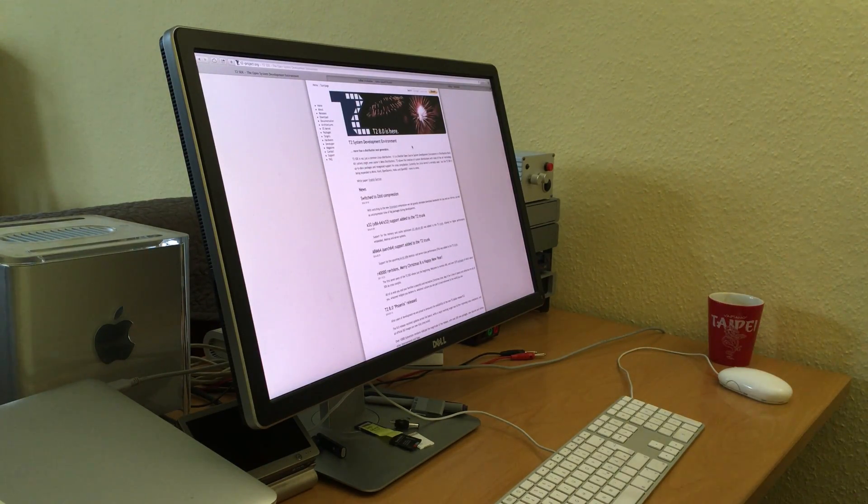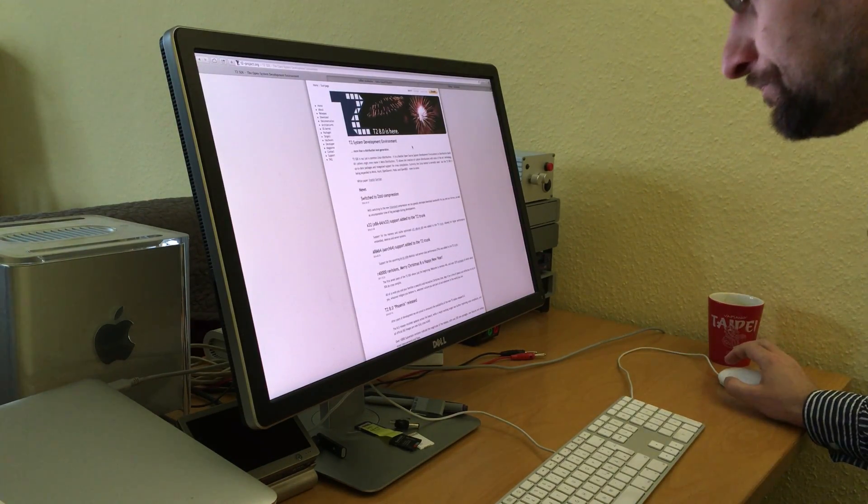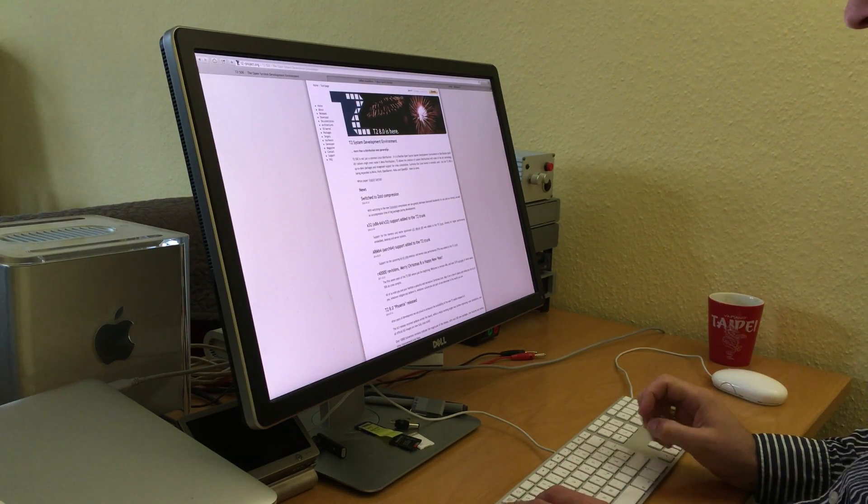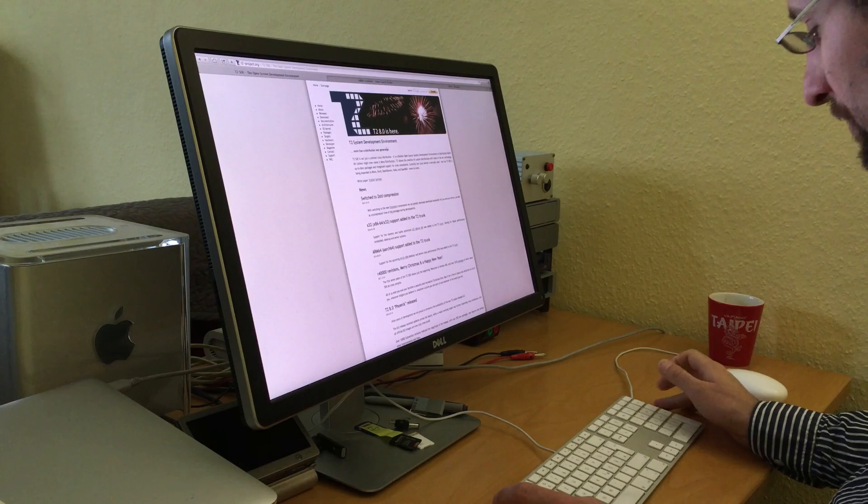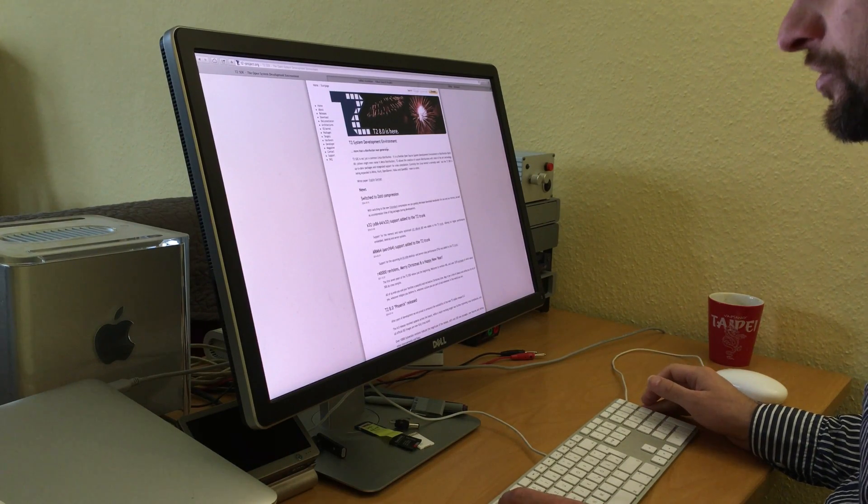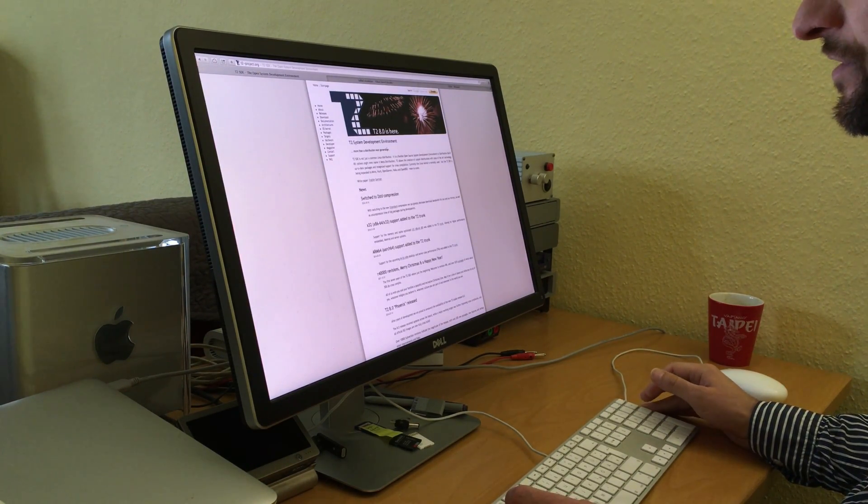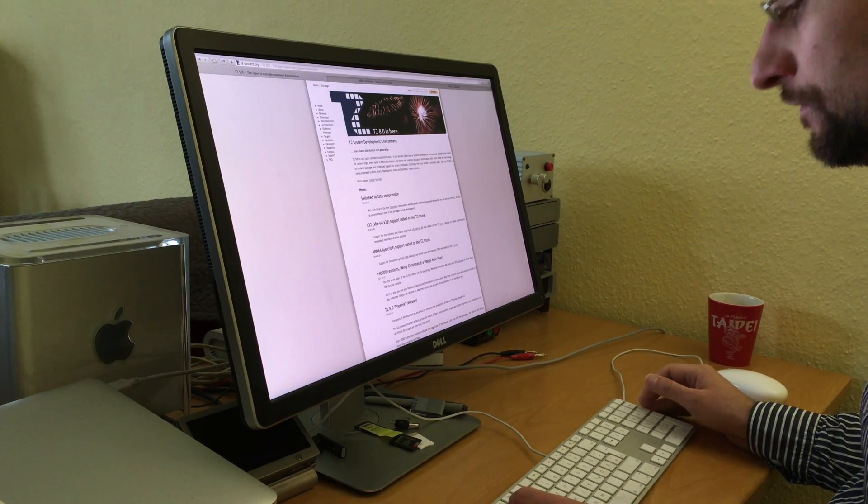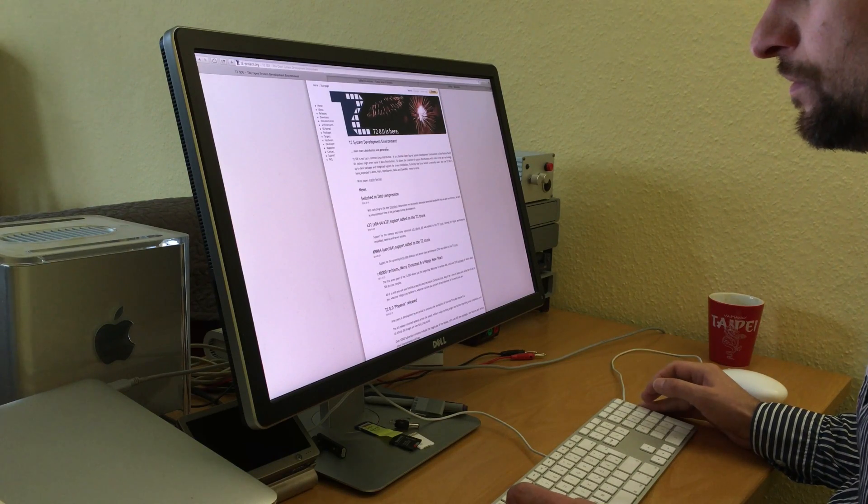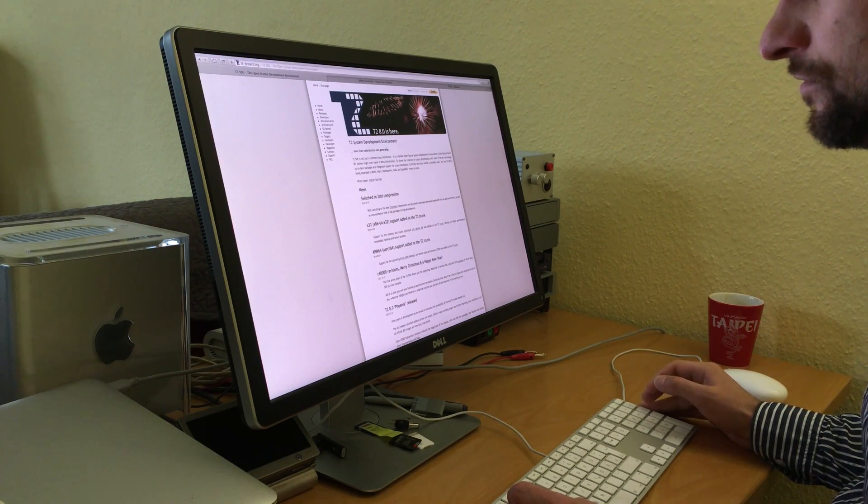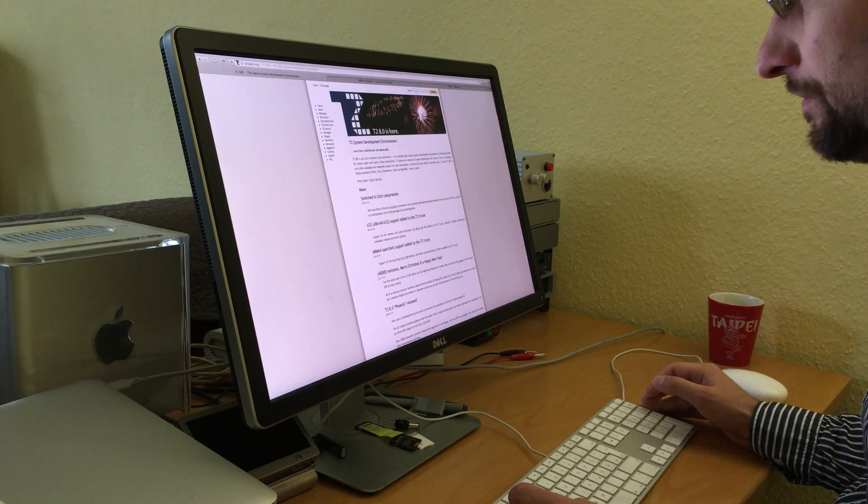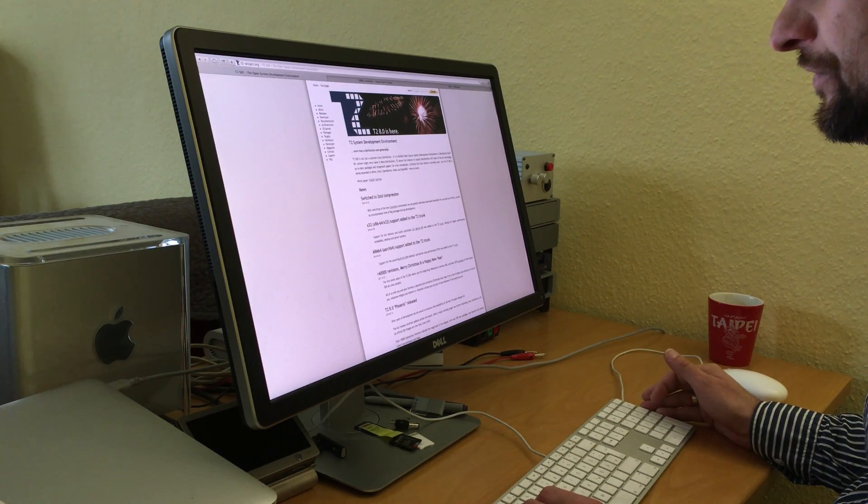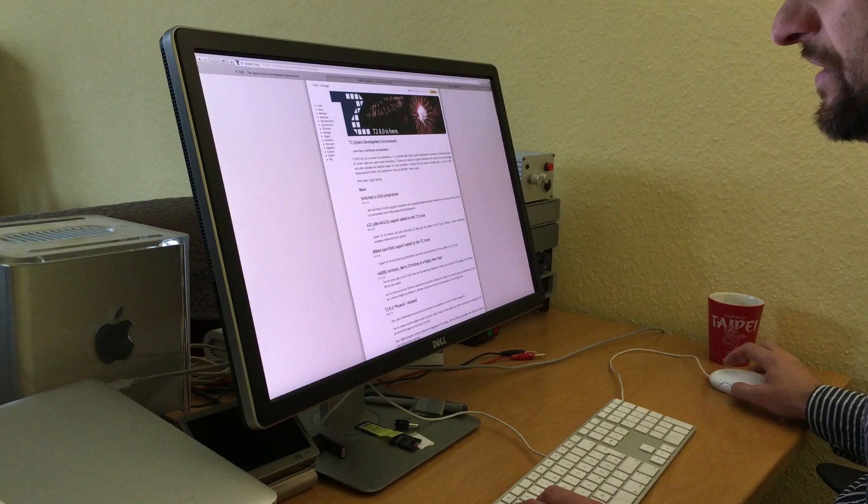Welcome to today's video. In the other video I mentioned I'm using T2 Linux built from source for all my needs. While T2 mainly focuses on embedded and server use, you can also use it for the desktop.